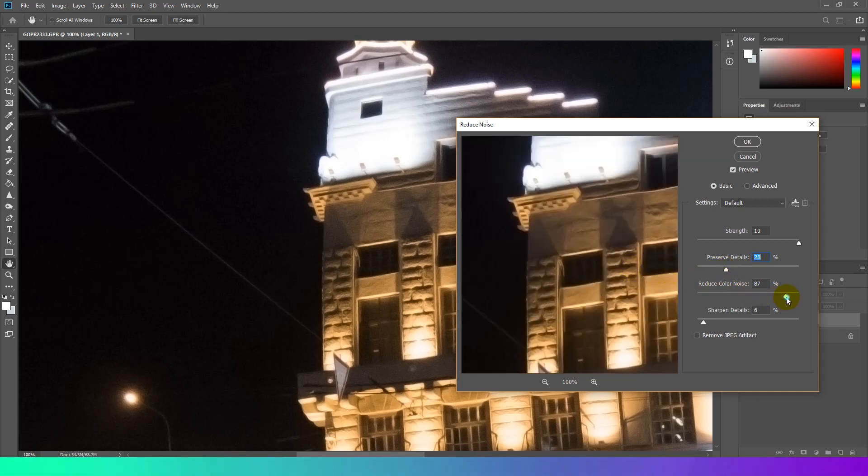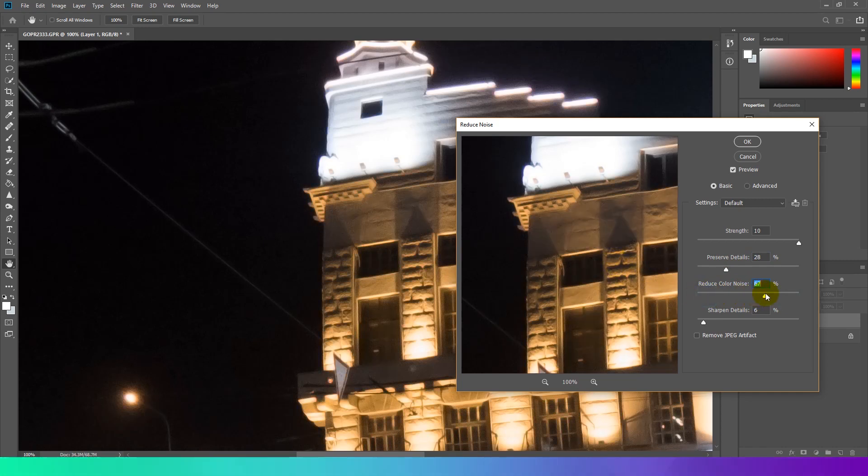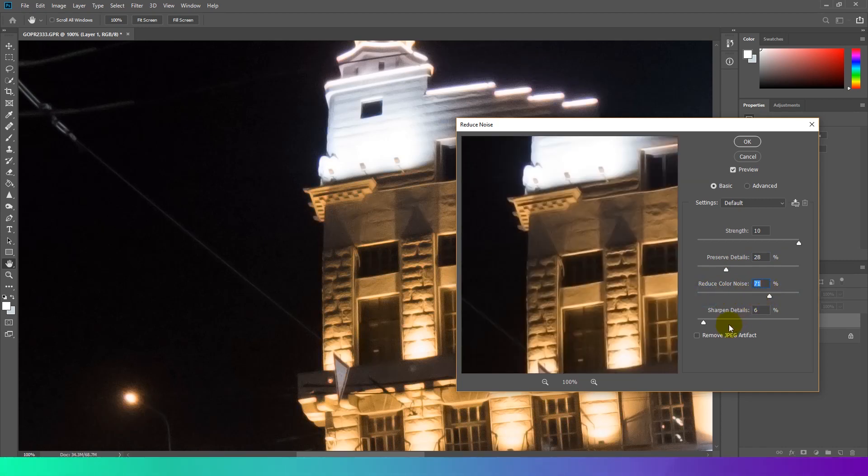Reduce color noise. Color noise appears as a variety of colors instead of a color showing as solid. It removes random colored pixel artifacts.